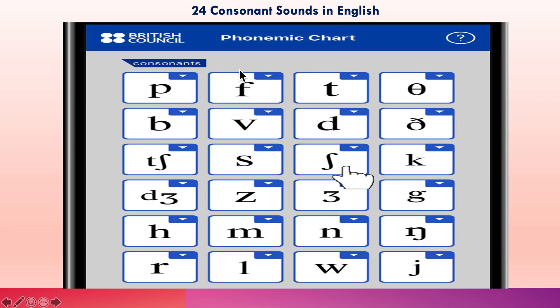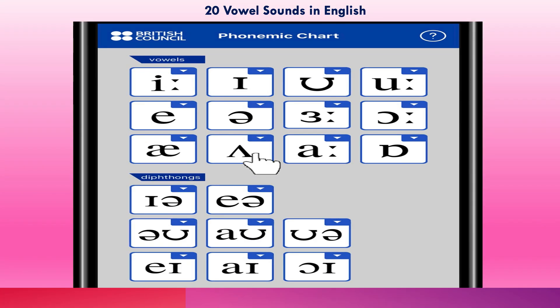We have 24 consonant sounds in English — we will talk about each one of them in detail in the next slide. Then we have 20 vowel sounds in English.